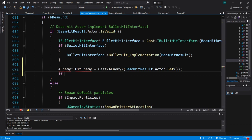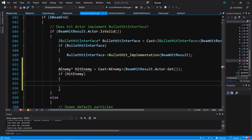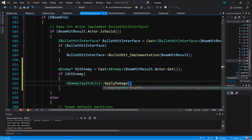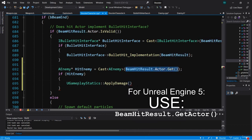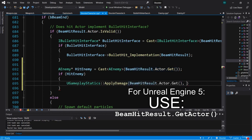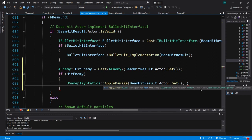We check if the enemy is valid — if hit enemy — and here is where we apply damage. We've implemented TakeDamage on the enemy, and the way TakeDamage works is we have to apply damage from the ShooterCharacter class using a UGameplayStatics function called ApplyDamage. The first input parameter is an actor — the damaged actor — and we pass in beam hit result dot actor dot get. Next is a float called base damage, the damage amount.